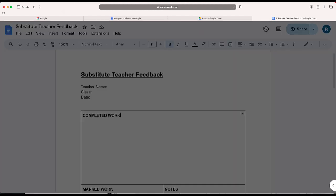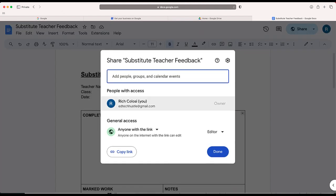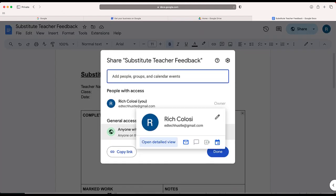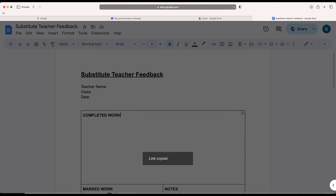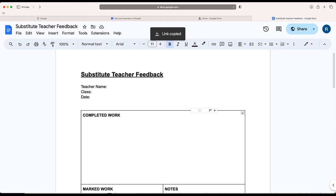When I go to share the link, you can see I have this set up the way that I want. Anyone with the link is able to edit this. Okay, it sounds good. I'm going to copy that link and now I'm going to email this with a number of different substitute teachers.